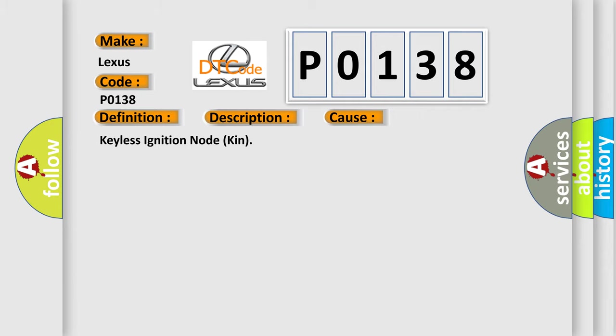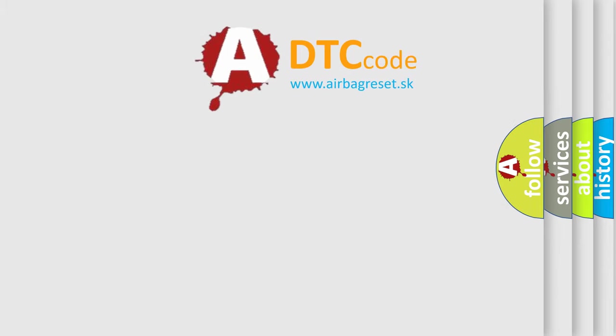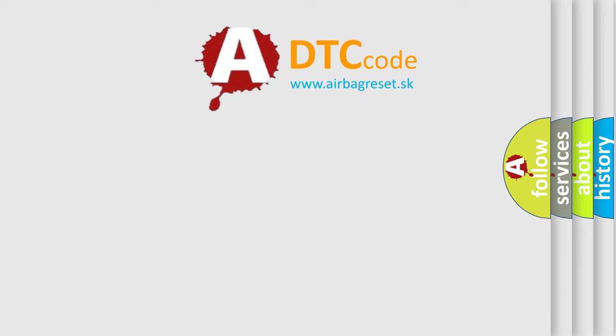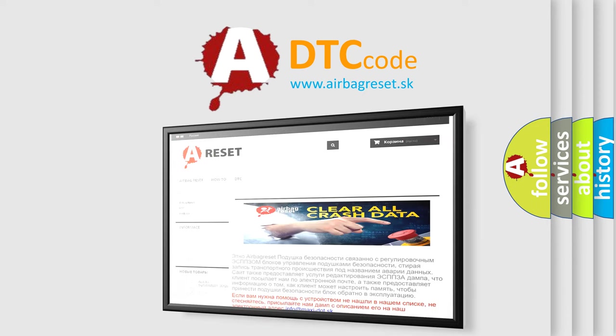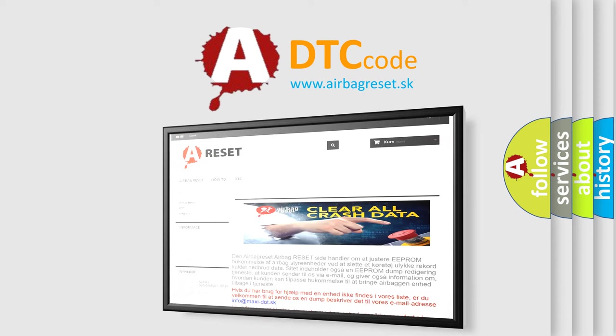The airbag reset website aims to provide information in 52 languages. Thank you for your attention and stay tuned for the next video.